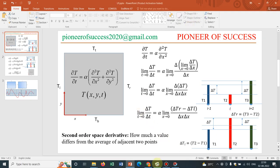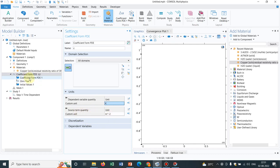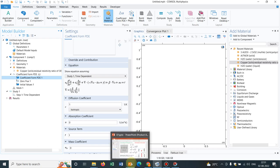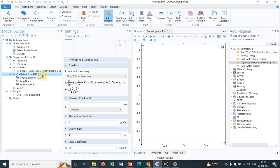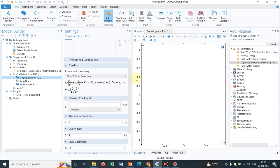We can change this unit to Kelvin per second. The dependent variable is temperature, so that has units of K. The source quantity unit will match what is on the left-hand side, which is Kelvin per second, so we change it to K/s. Once you do that, all the units of the coefficients will change.